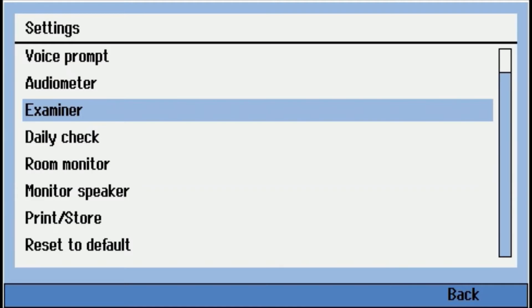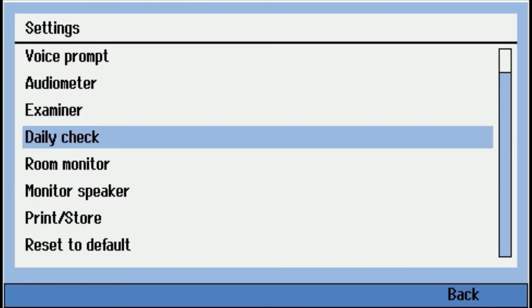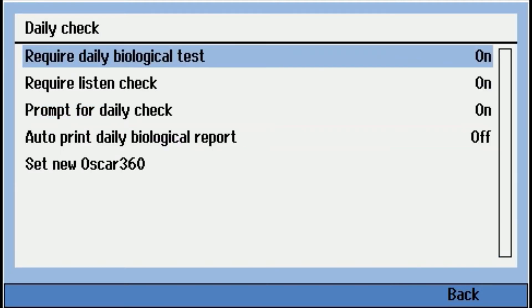Daily check. So the RA360 will store internally the last daily bio and listening check run, if you use the OSCAR 360 with it. So with the OSCAR 360, you can set this to require it. So what this means is if somebody comes in and forgets, it's not going to let the tester test people until they run those daily checks, those required checks. So you can turn this on or off.